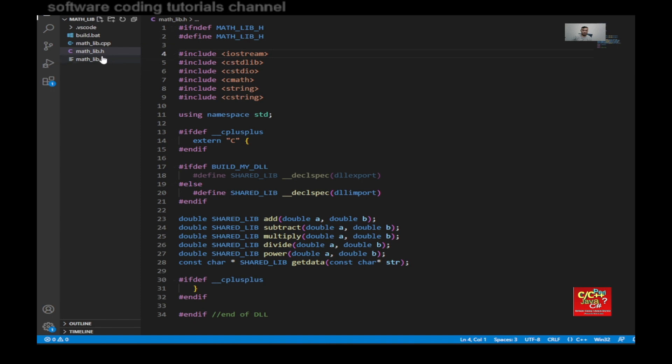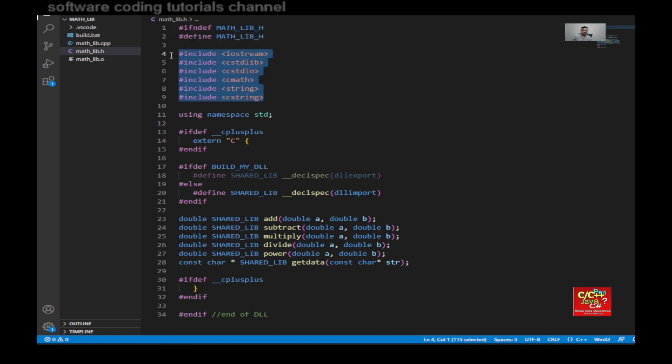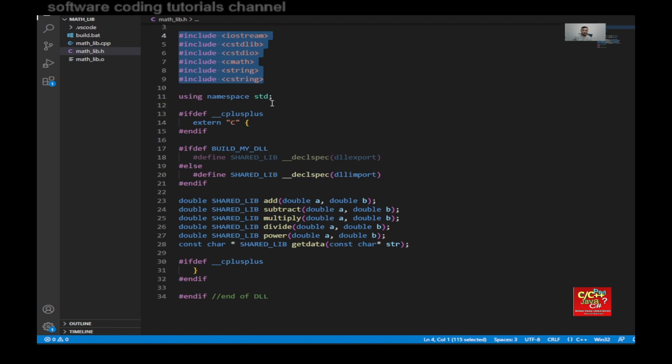As you can see, this is the .h file for the math.lib.dll. First, you need to define that this is a .h file. So do the following here. Then add your include. And you would probably need a using namespace standard declaration here.